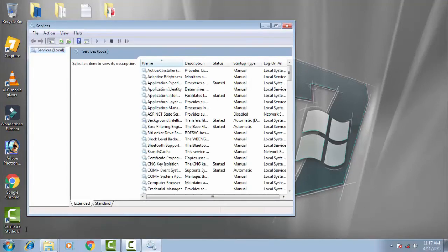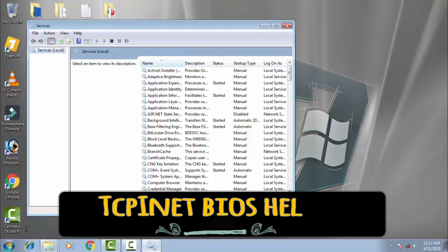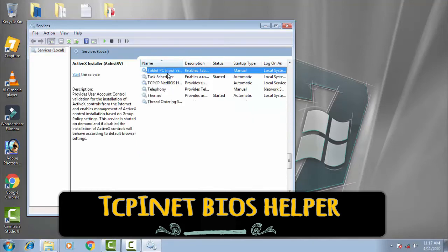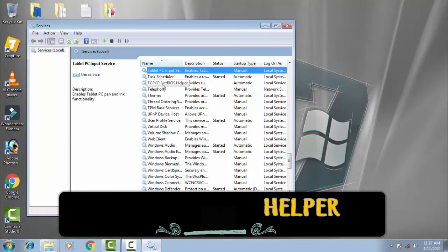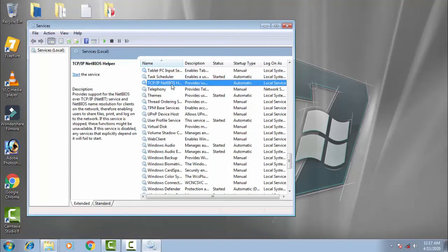Now in Services, search or locate TCP/IP NetBIOS Helper. You have to double click on this.